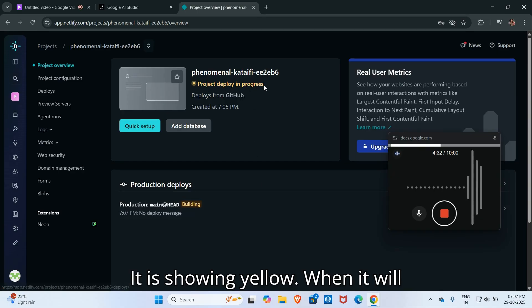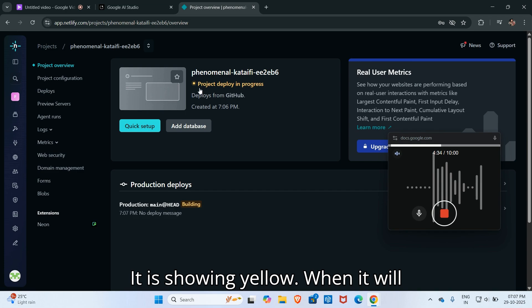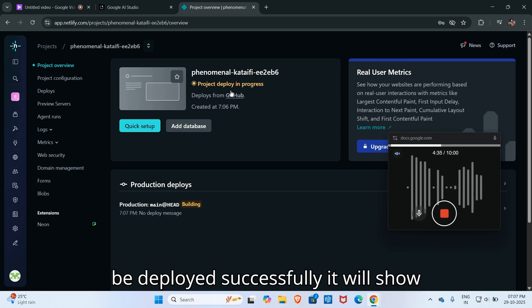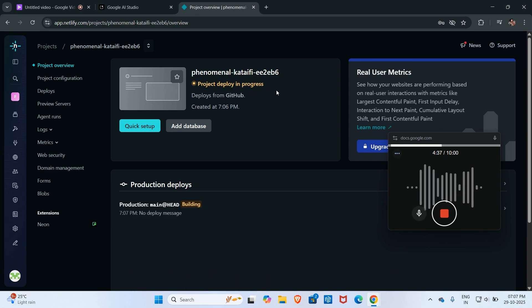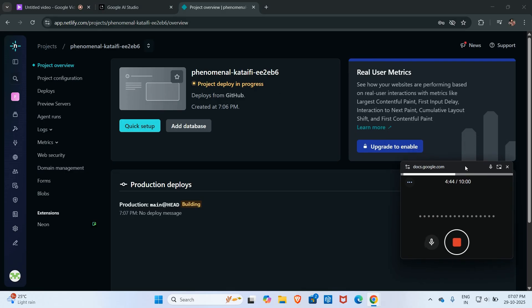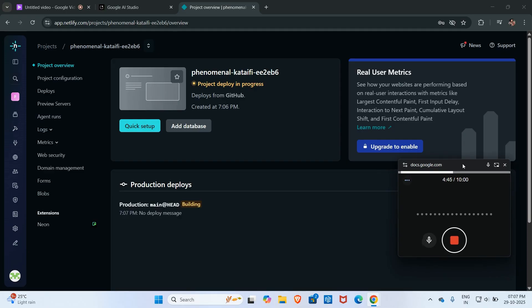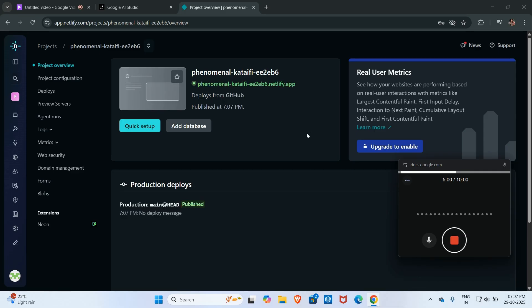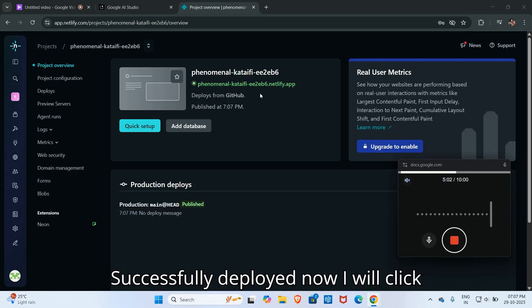It is showing yellow. When it is deployed successfully it will show green. Successfully deployed. Now I will click here.